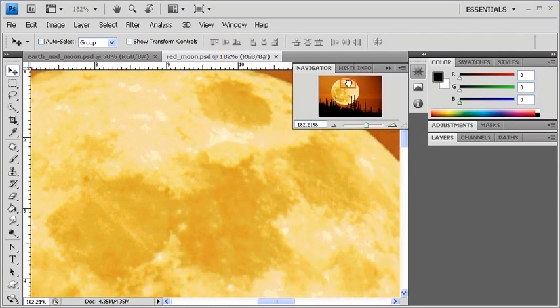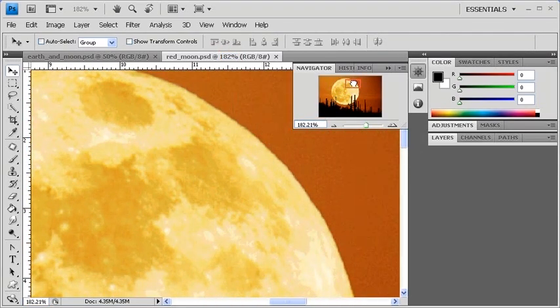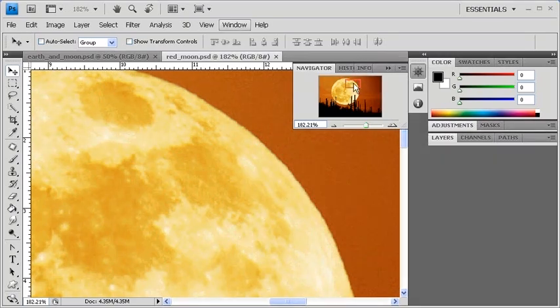The red rectangular outline or view box inside of the Navigator panel represents the area of the image that appears in the Document window.